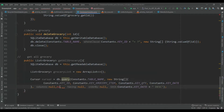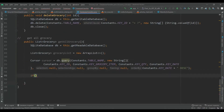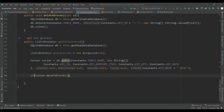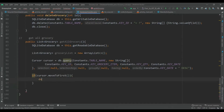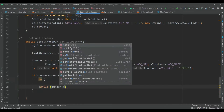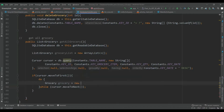Now, if cursor.moveToFirst — if there are some records inside the cursor — we will use a do-while method. Inside the do block we will create a new Grocery object, and inside the while condition we will use cursor.moveToNext to move to the next record.